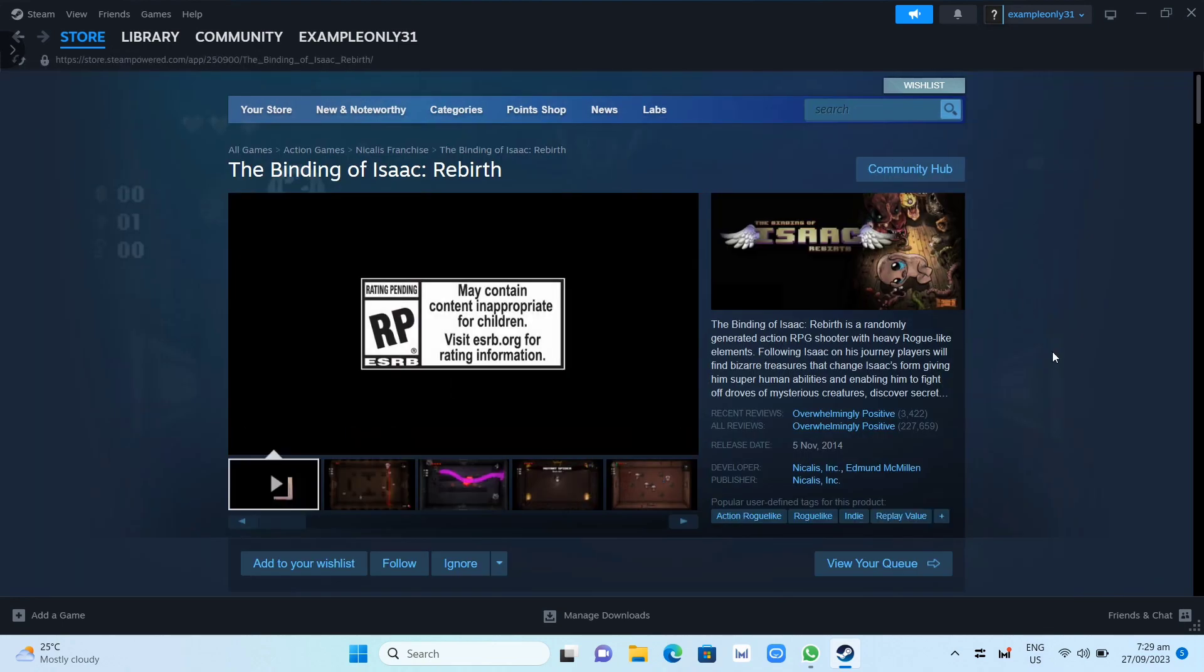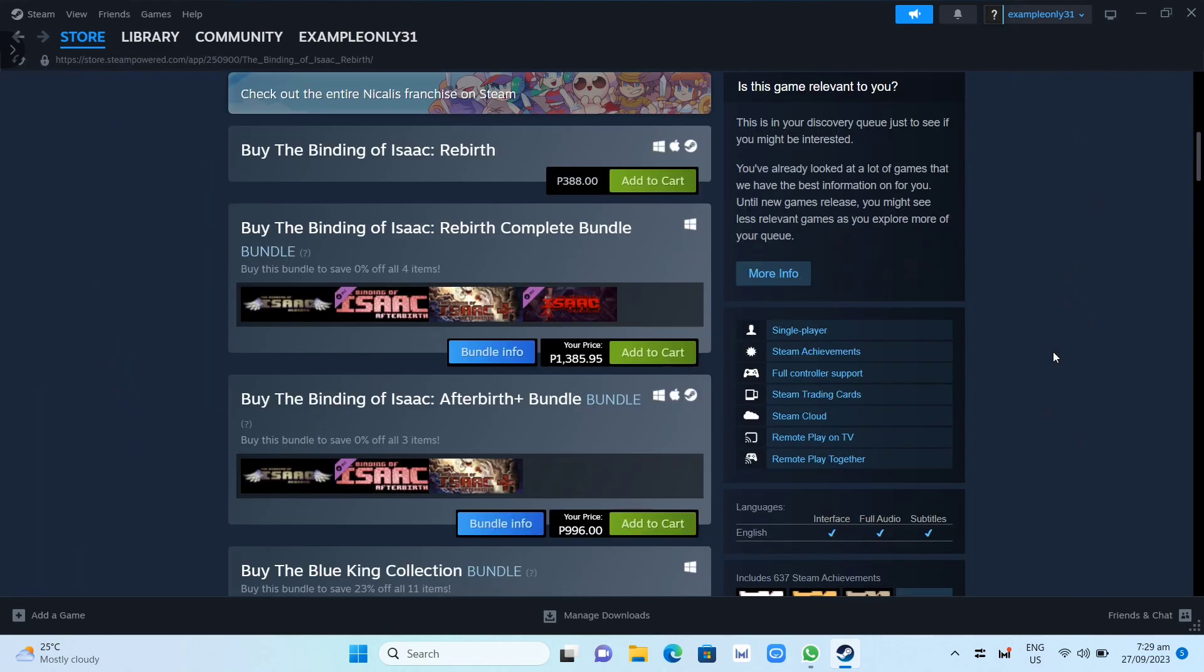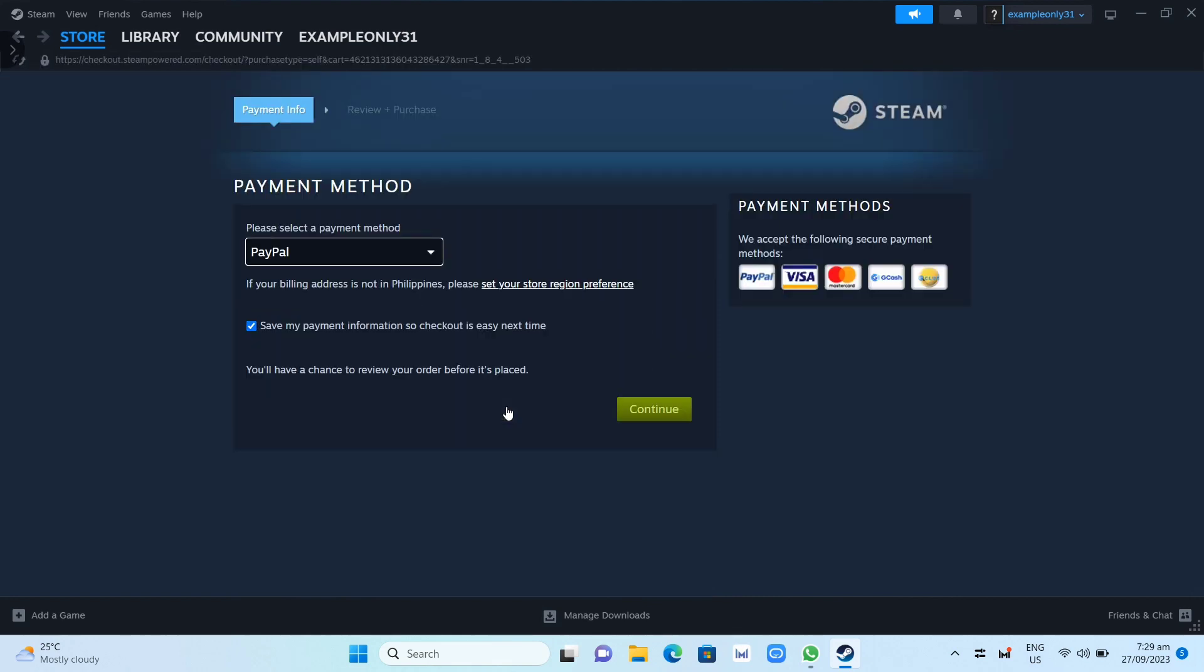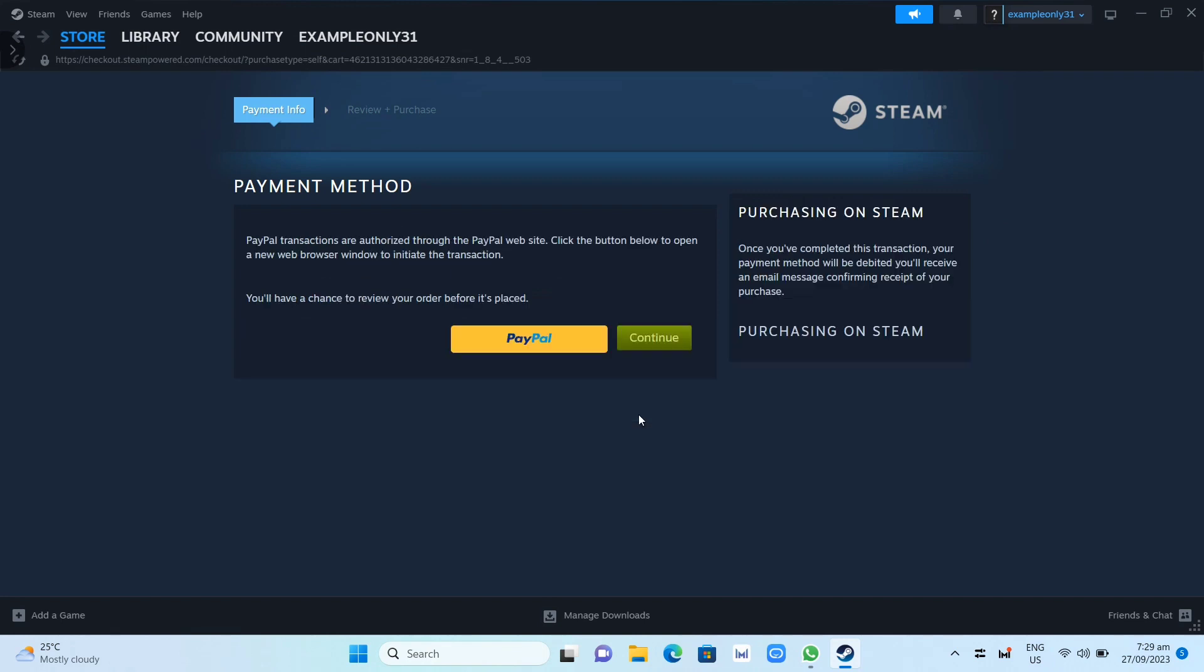You need to scroll down and you'll find some buttons. Click on Add to Cart, then once you click on this, you need to click Purchase for Myself and set up your payment method.